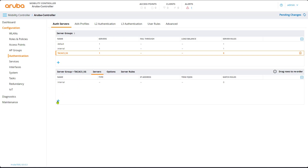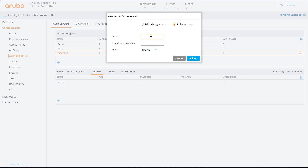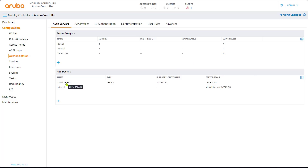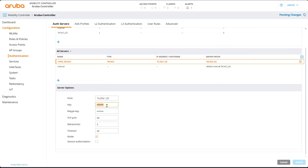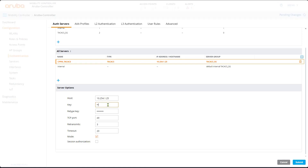We'll also add another server — the TACACS server. So we create the server group with one server, then create another new server. Let's call it CPPM or ClearPass Policy Manager TACACS. The name doesn't really matter, but give it a meaningful name. Provide the IP address — 10.254.1.25 — and the type is TACACS. We submit. We did add the server, but we haven't added its details yet. Click on it and there will be the details. The key has to match what's on ClearPass. For Session Authorization, tick that box.